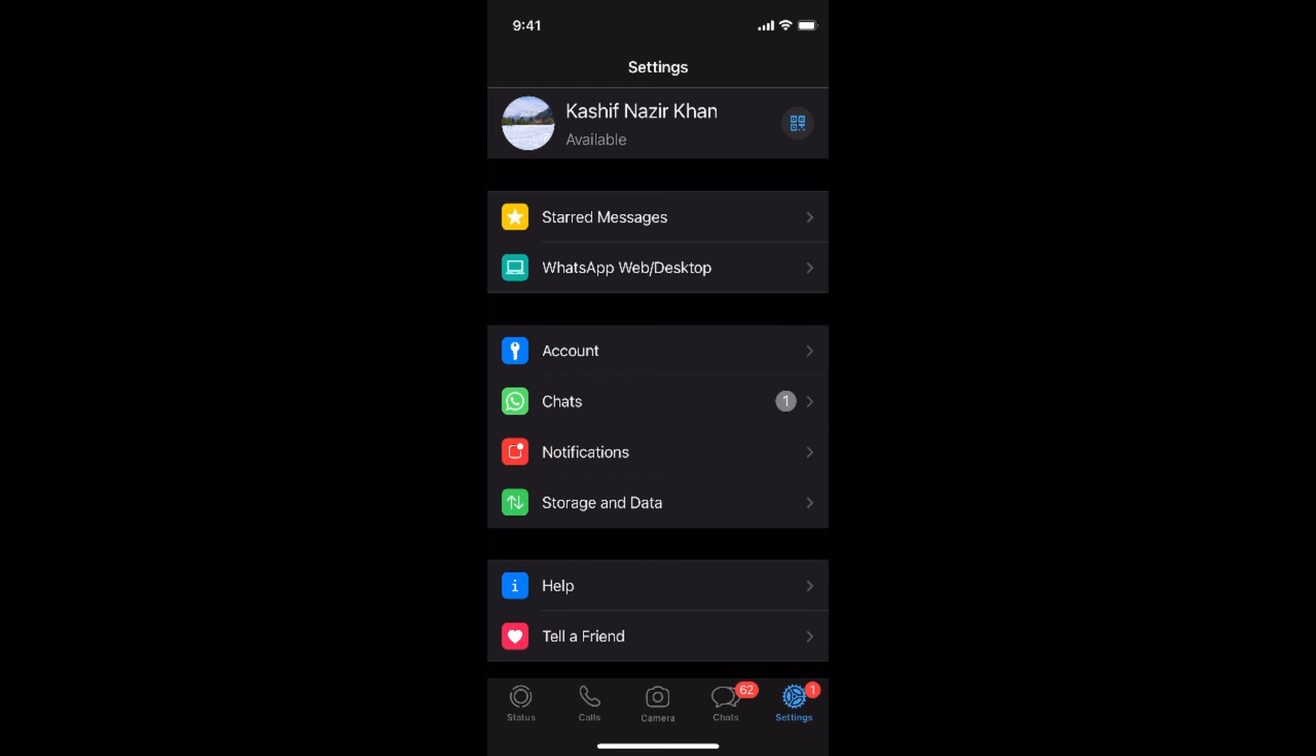You need to simply go to settings, and once you are in settings, here you can see WhatsApp web/desktop.